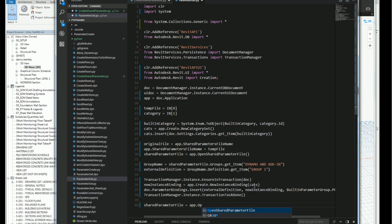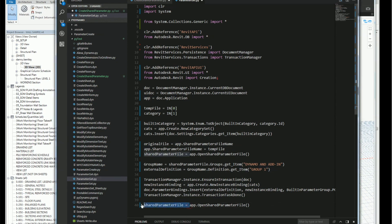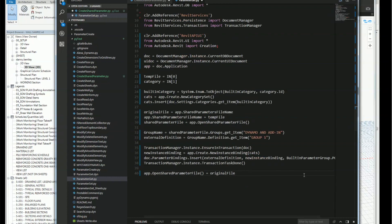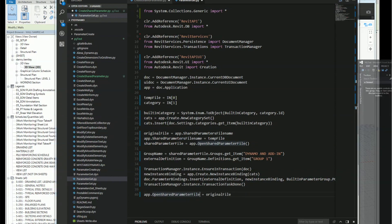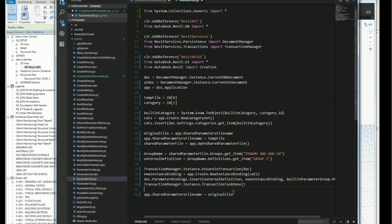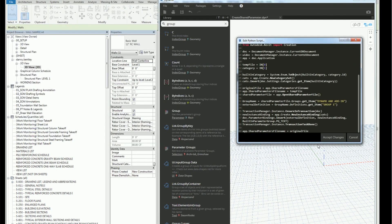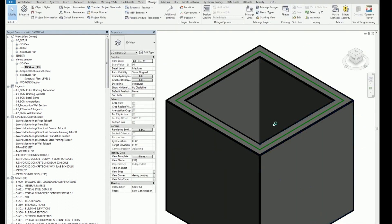I'll reassign the original parameter file name back to app.SharedParameterFilename, swapping them back so we restore what we were working with before. After cleaning up, I copy everything into the Python node and run it. You can see it's quite fast — it successfully generated that instance parameter.